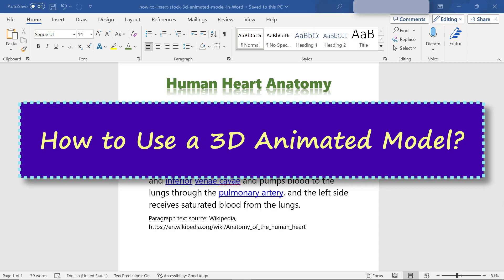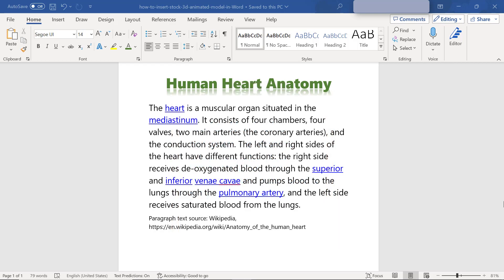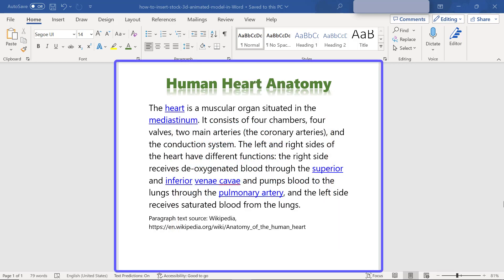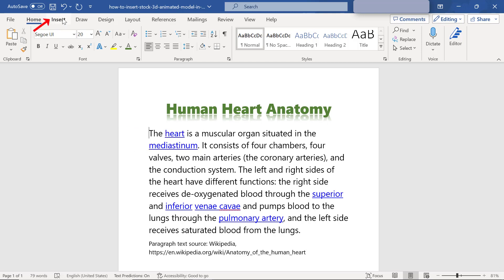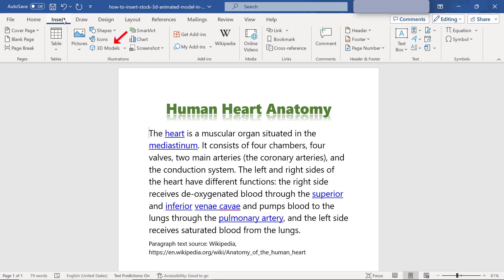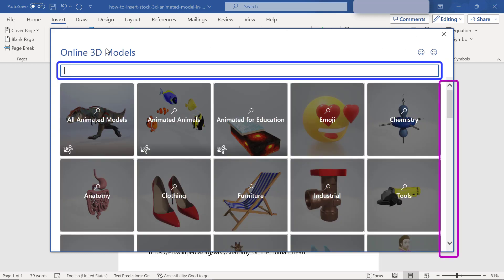How to use a 3D animated model: note that the following steps also apply for inserting your own 3D animation. First, open the Word document. Click Insert, then click 3D Models, and scroll or search for and select an animated model.